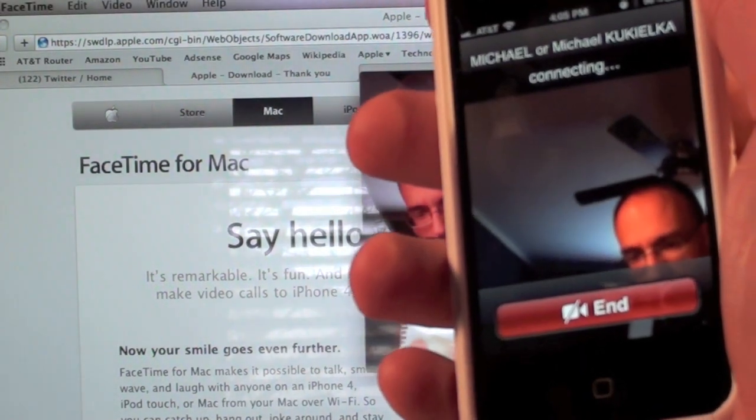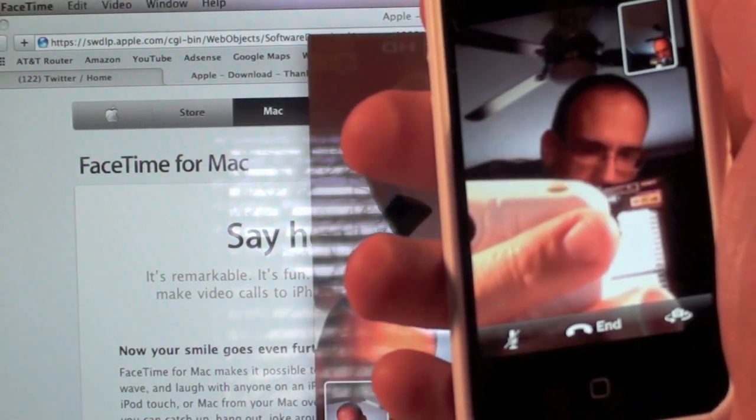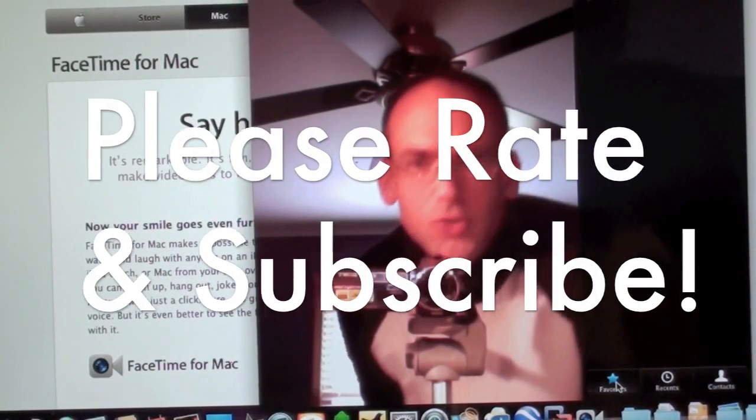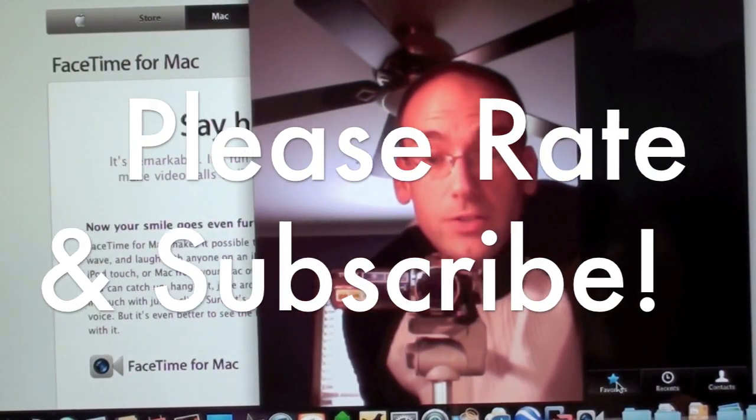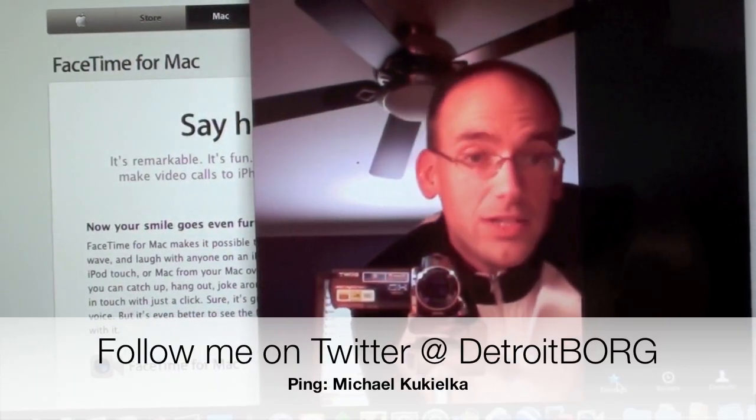And I am connecting. There we go. That's a quick demo of FaceTime for the Mac. This is Detroit Borg, thanks for watching.